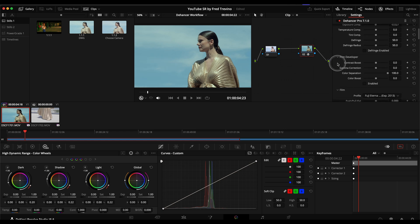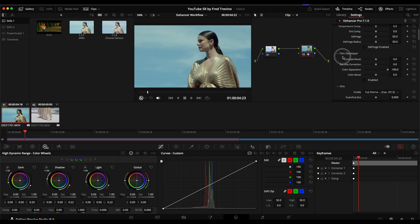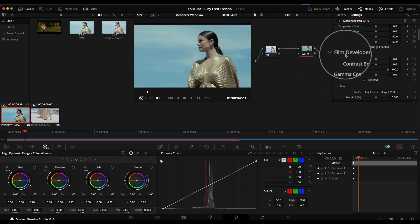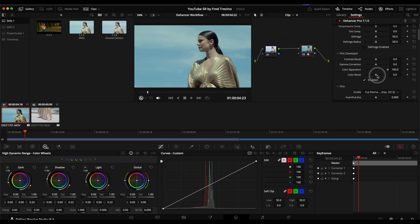And then next, under film developer, I love using this as well. I'll turn this on. And I want to give this a very sort of film-like saturation. Turning on film developer, and then using the color boost is a great way to do that in the Dehancer.